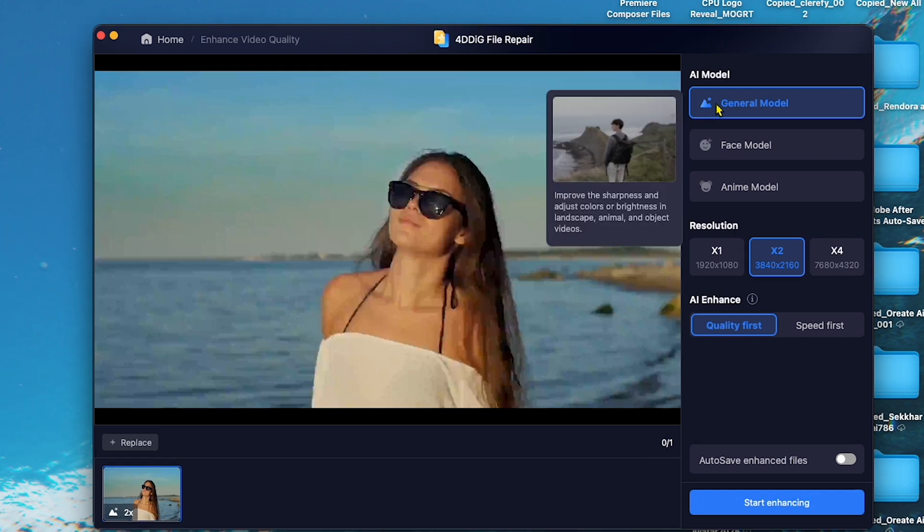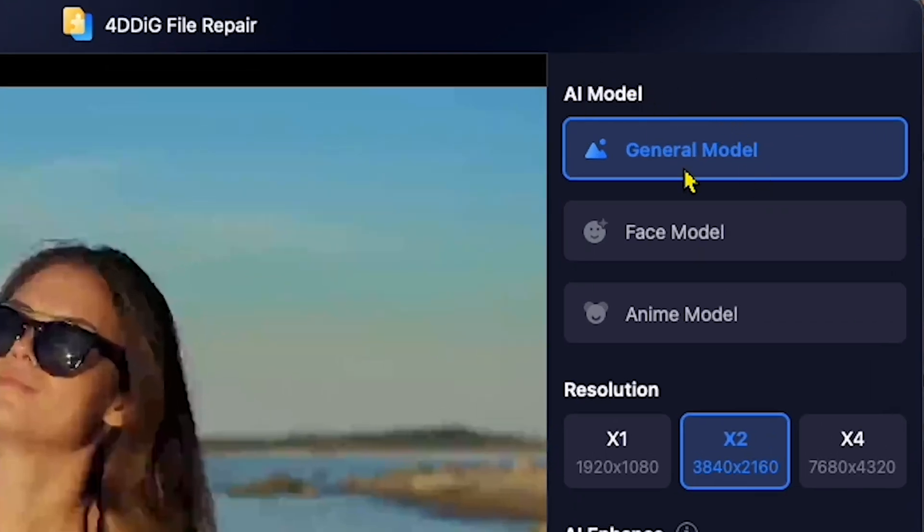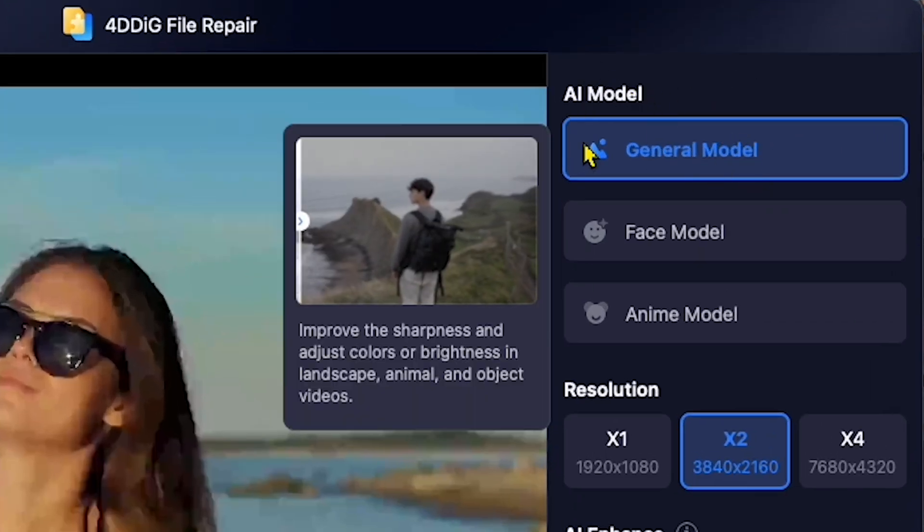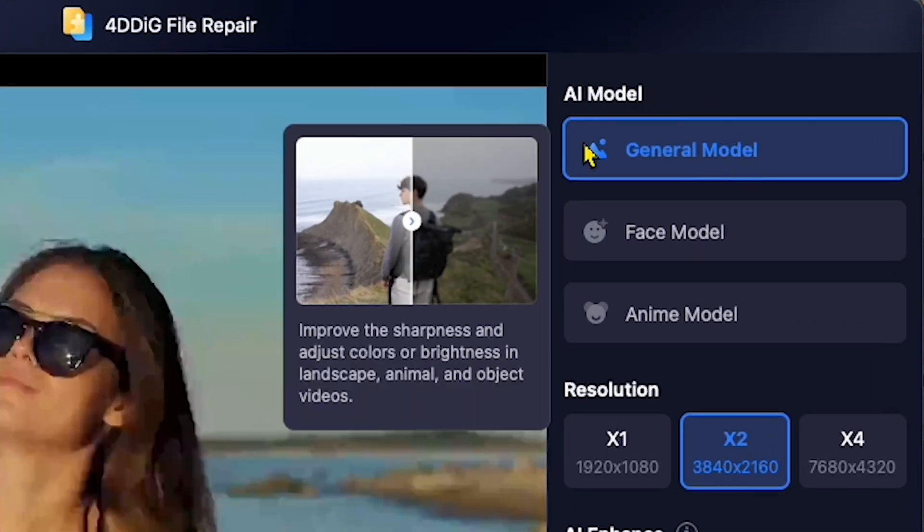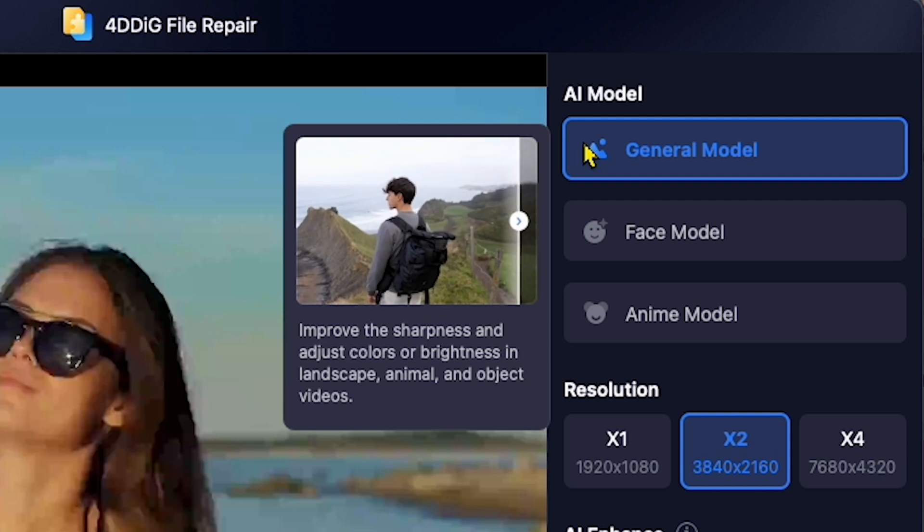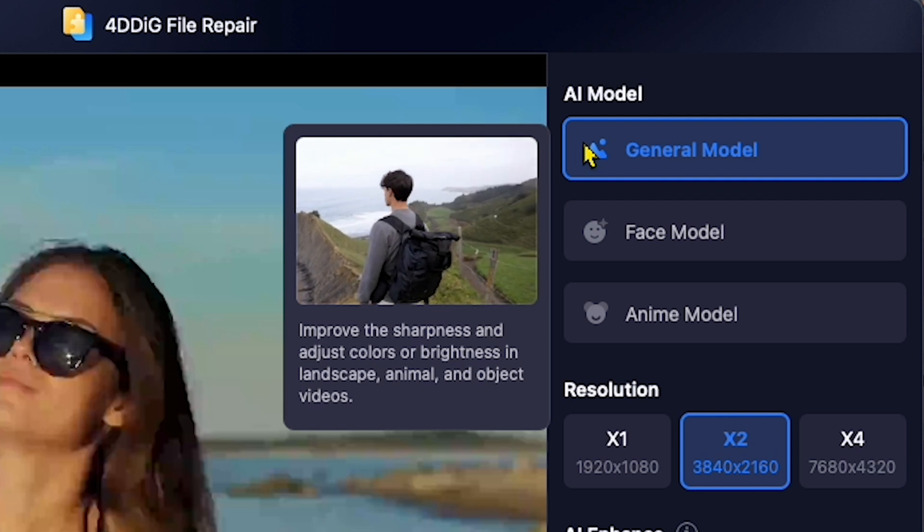Now, here you can see three enhancement models. General Model improves sharpness, adjusts color, and enhances brightness.